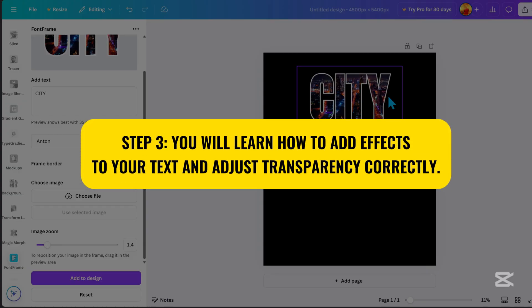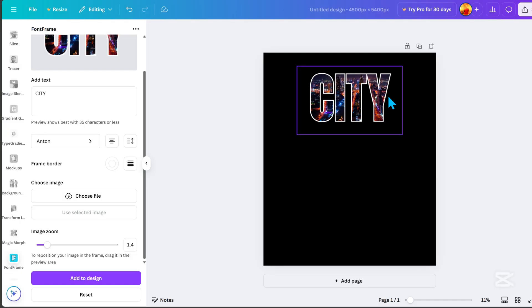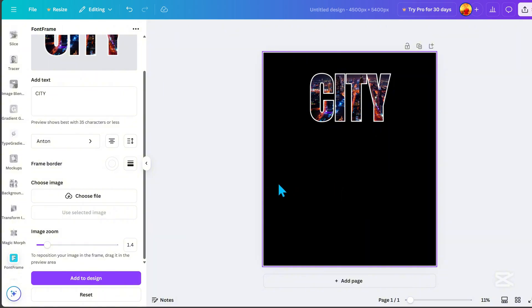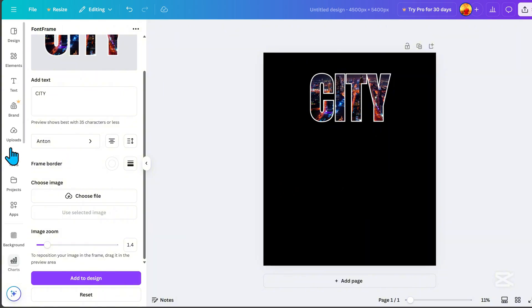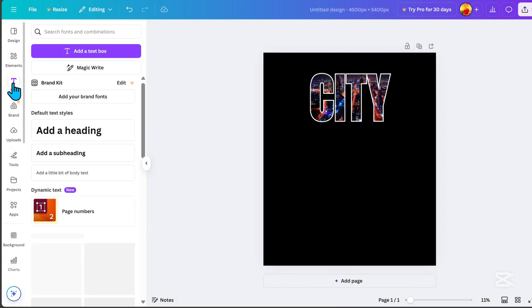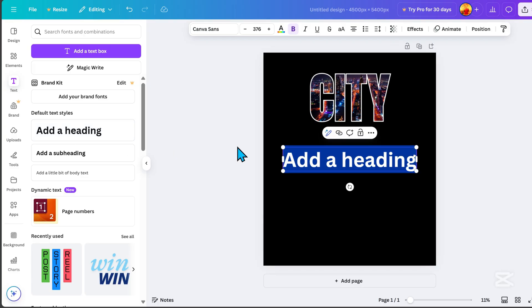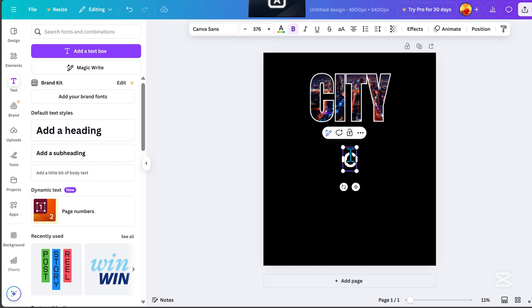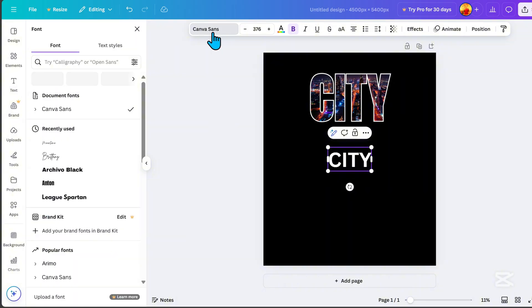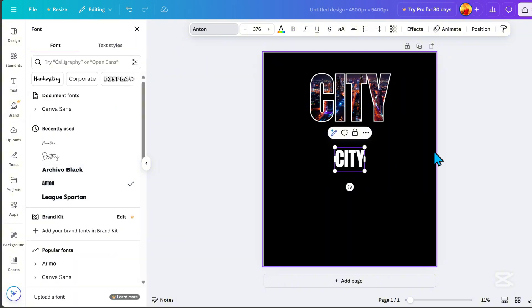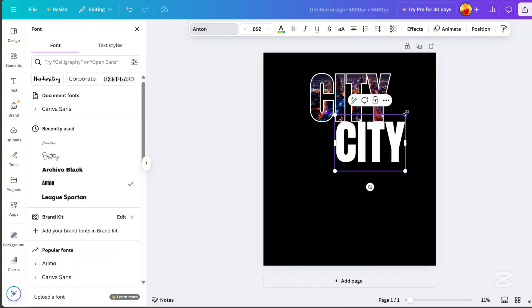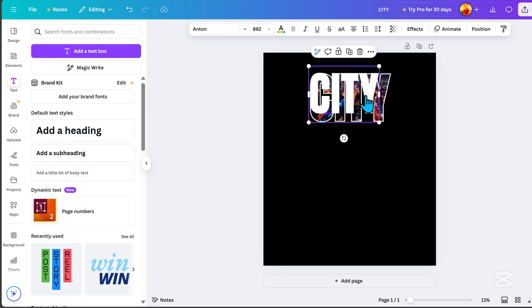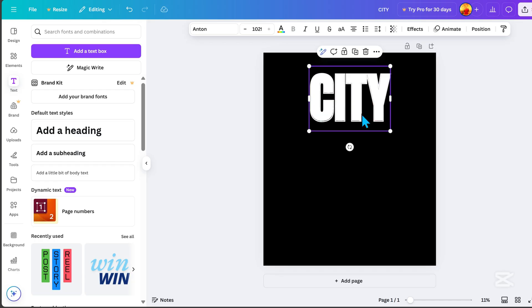Step 3. You will learn how to add effects to your text and adjust transparency correctly. Go to Text, click Add a heading, and type the word City. Go to Font, choose Anti. Then, resize it and make sure it's the same size as the previous text. Place it at the bottom.